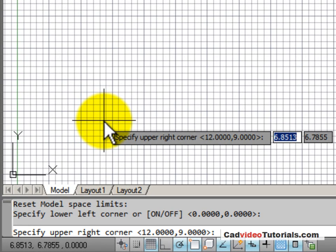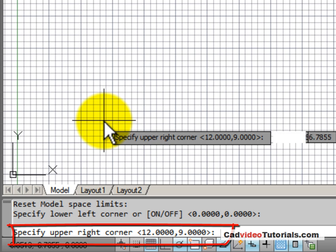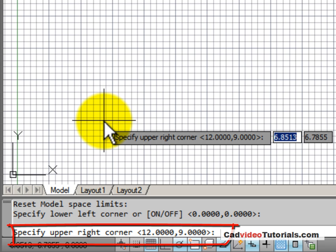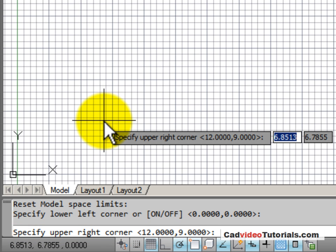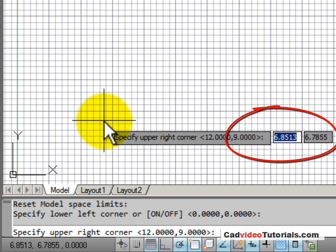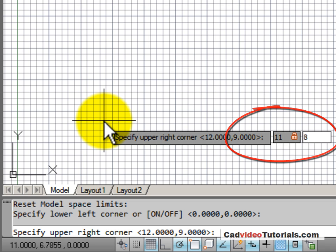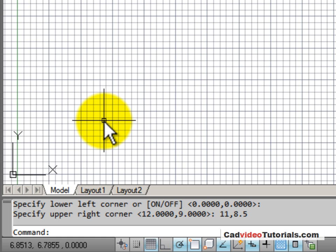Next, I need to specify the upper right corner of my limit area, giving its X and Y coordinate entry. You can see in the angle brackets that the default is currently at 12 on the X and 9 on the Y axis. If I wanted to define my limits as a regular size sheet of paper so I could see what I was drawing in relation to that, I could set it to 11 on the X comma 8.5 on the Y. And hit enter.